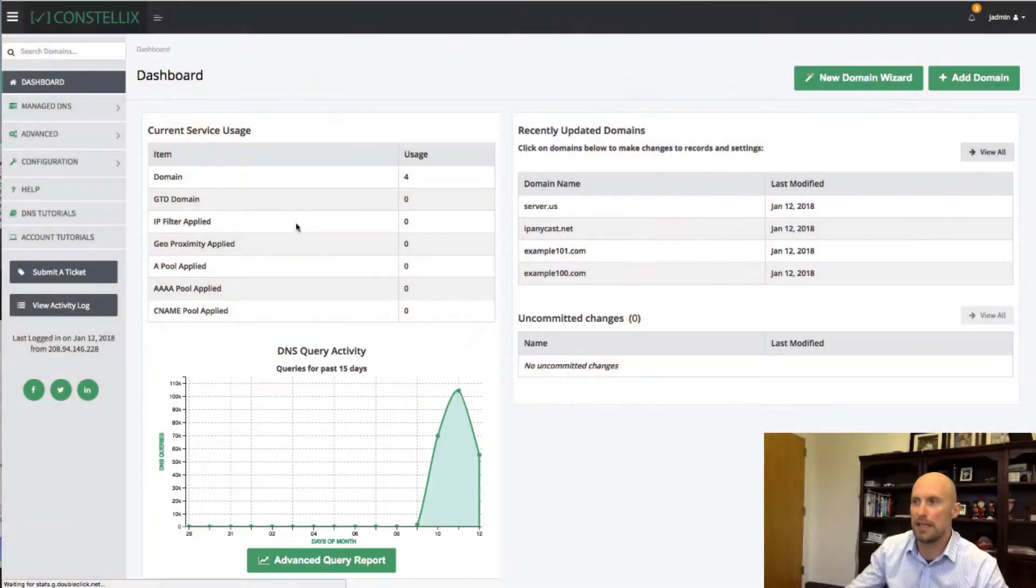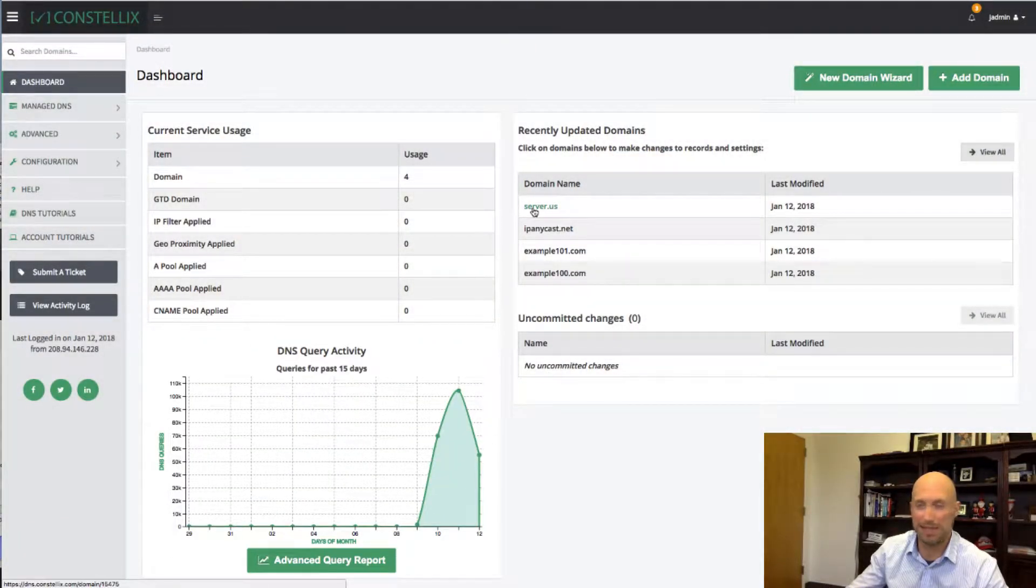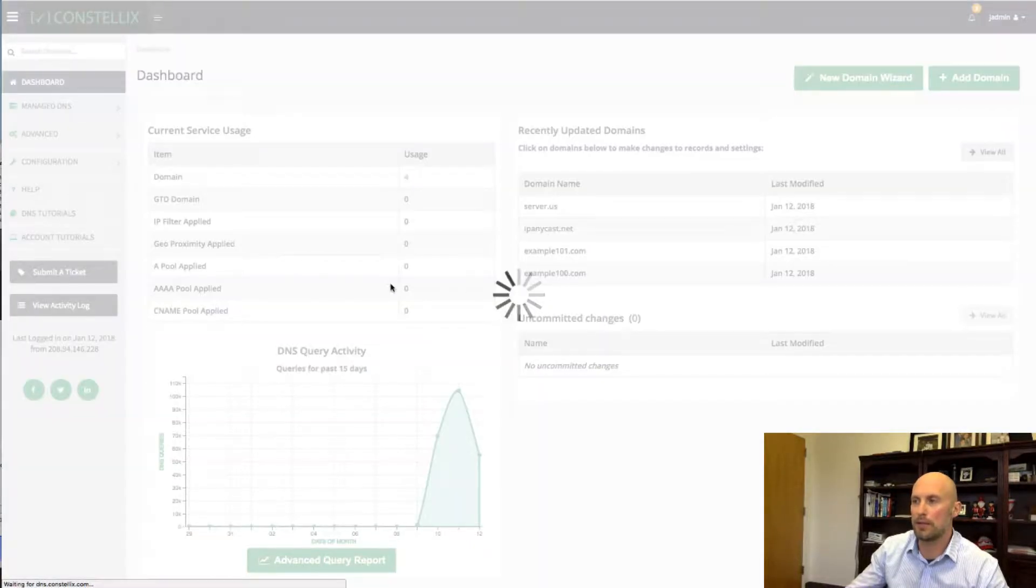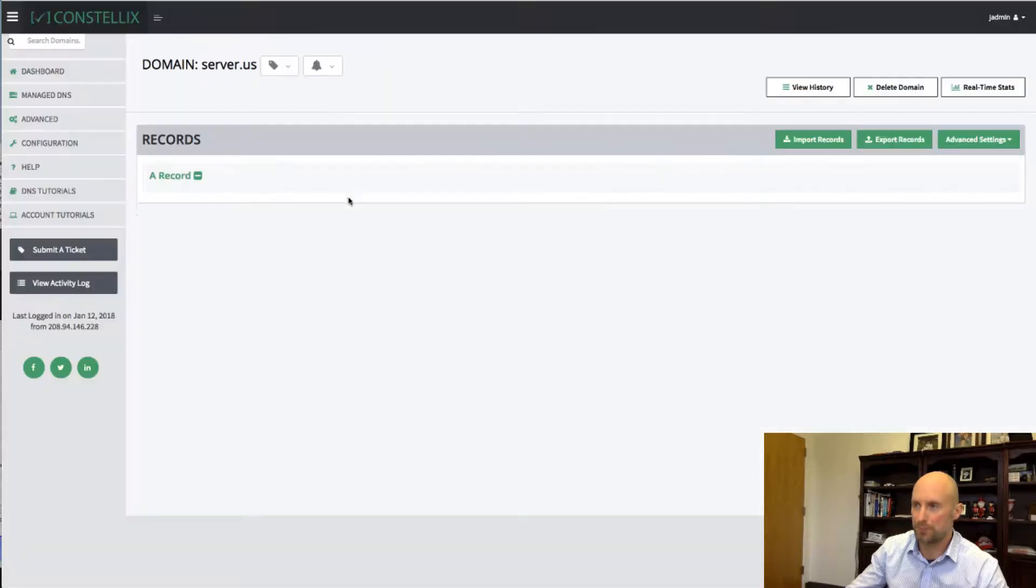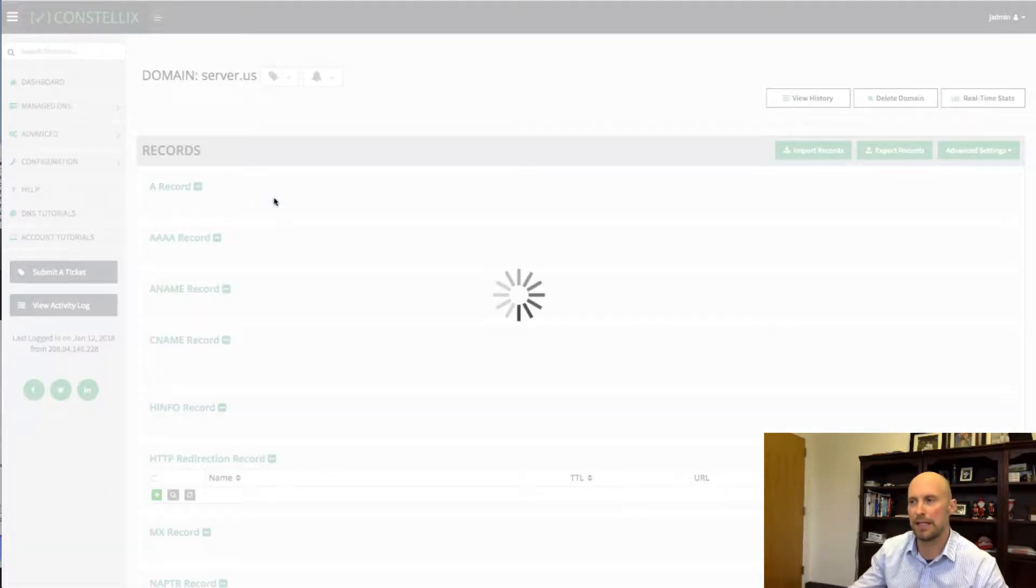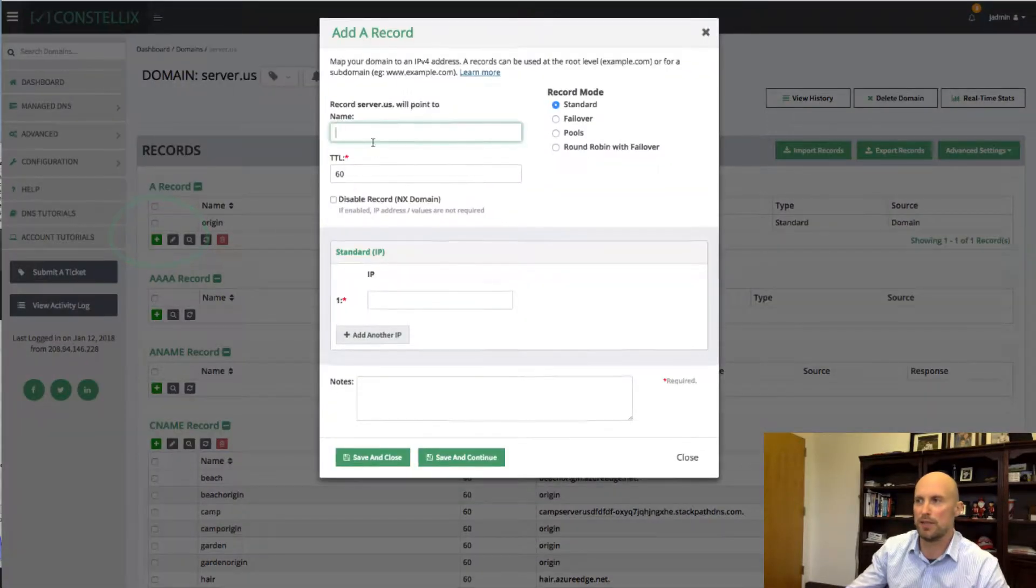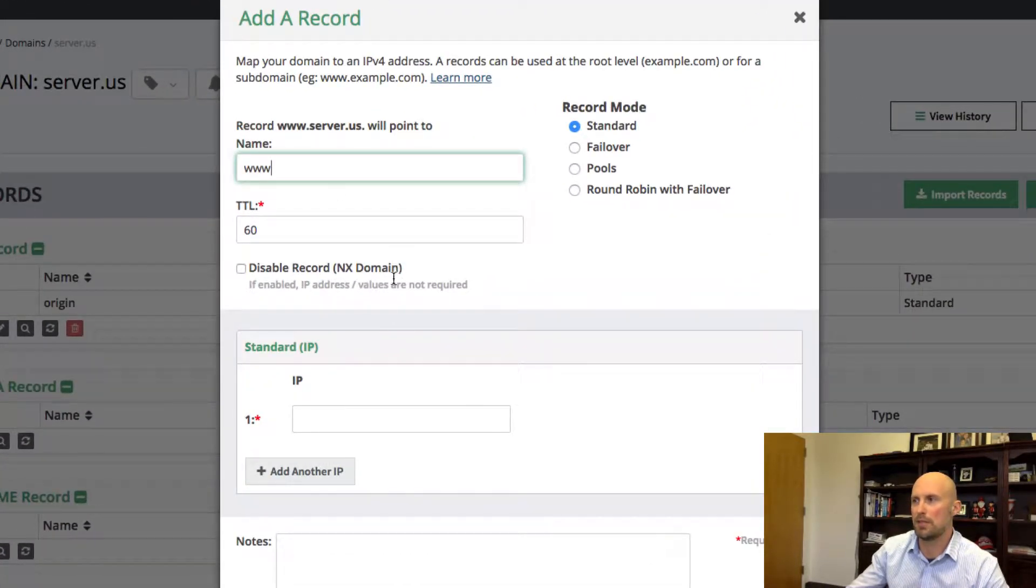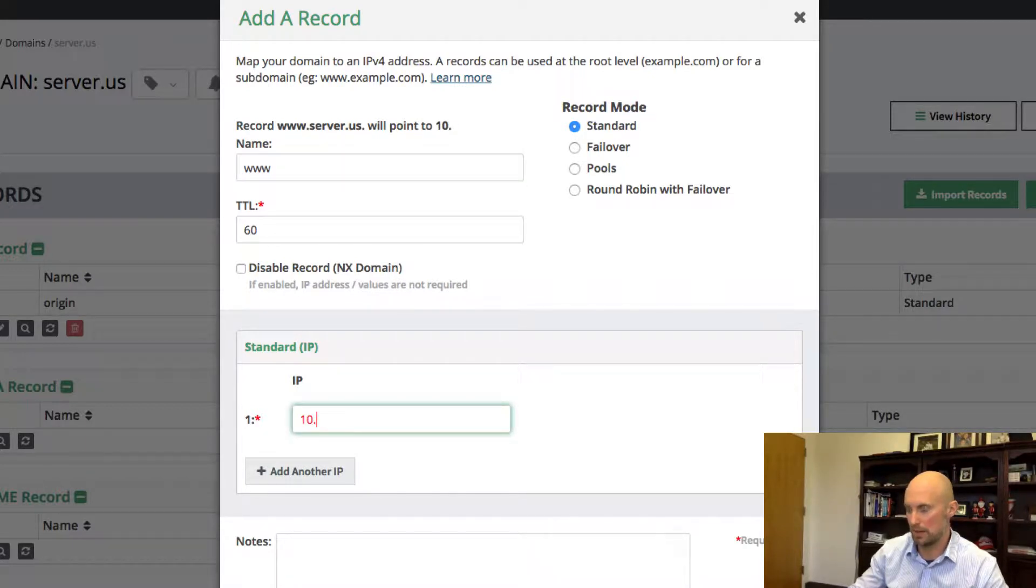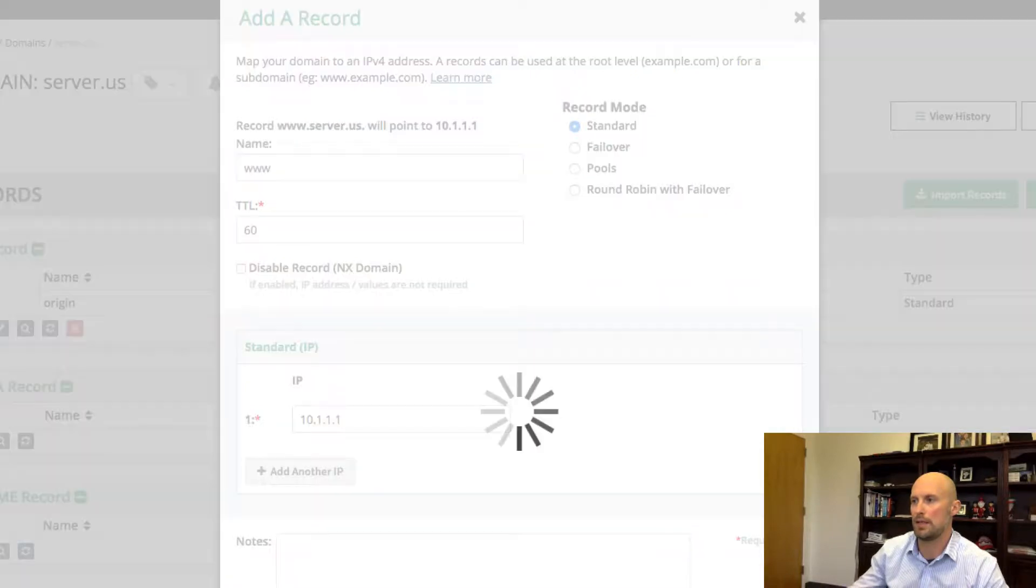I'm going to walk through this real quickly here in one of our test domains called Server.US. So the first thing you want to do once you log into your Constellix control panel is go to your dashboard. You want to go in and modify a particular domain you want to apply this filter for. I'm going to work on the Server.US domain. First thing I want to do is add a record called www. I'm going to click www and put it to 10.1.1.1. I'm going to save it.